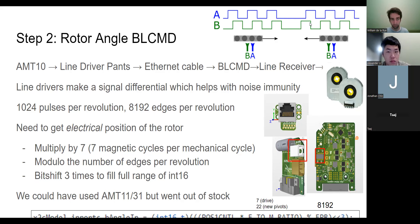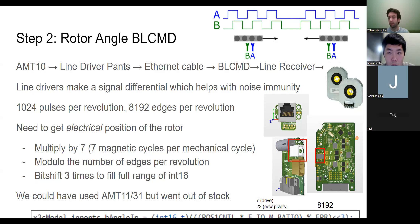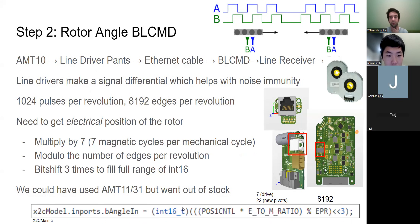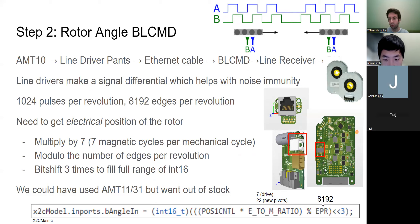On the AMT encoders there are 1024 pulses per revolution counting both the A and B lines, which means there are 8192 edges per revolution - an edge being a low-to-high or high-to-low transition. On the drive motors there are seven electrical cycles per mechanical revolution, so to convert mechanical position to electrical position we multiply by seven. For pivot motors it's 22 electrical cycles per mechanical cycle, so we multiply by 22. Then we modulo 8192 to get the remainder.